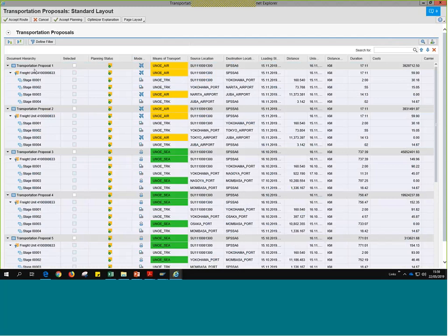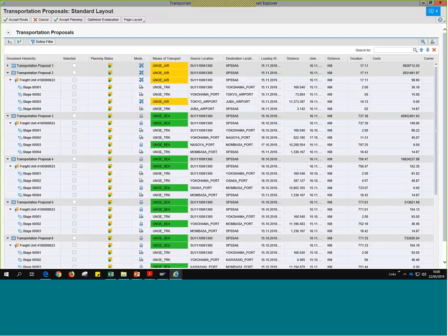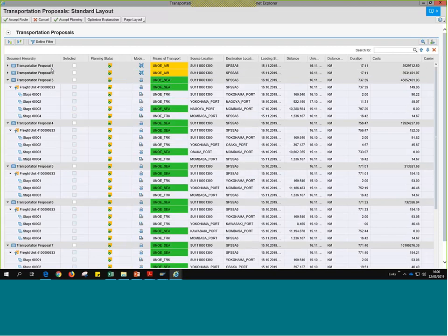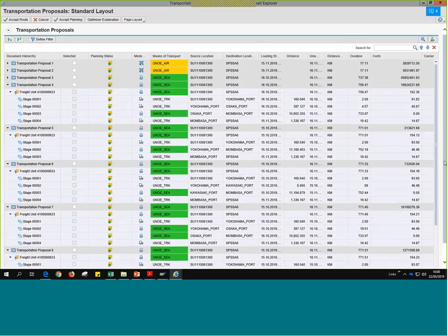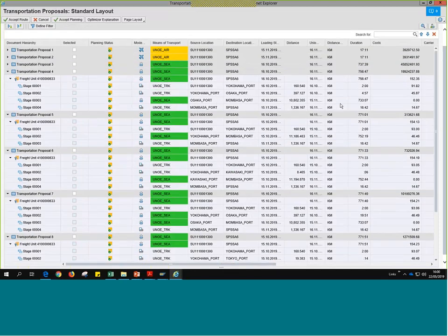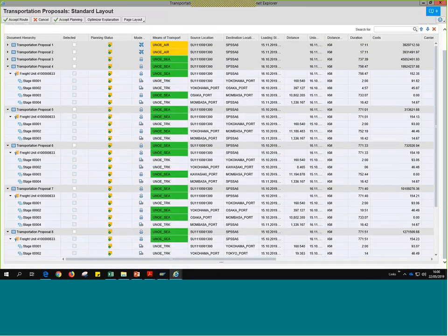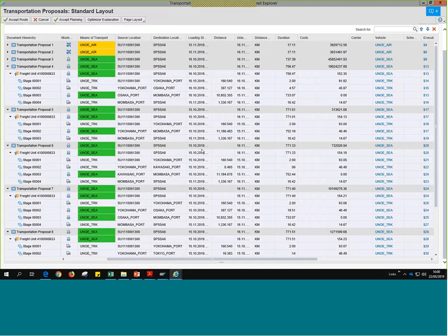I've selected those freight units — the one ending in 633 — and we have the transportation proposals that TM generates. I can collapse these proposals and see that each one is a different proposal — one, two, three, four — and if we scroll down, we have up to eight different proposals. Moving to the right, we see the means of transportation: the first two are air UNOE air, and the second one would be for sea. For other shorter legs we have truck. We also see means of transportation, source, destination, location, when loading would start, distance, duration, and even the cost — so we can filter from cheapest to most expensive transportation proposal.